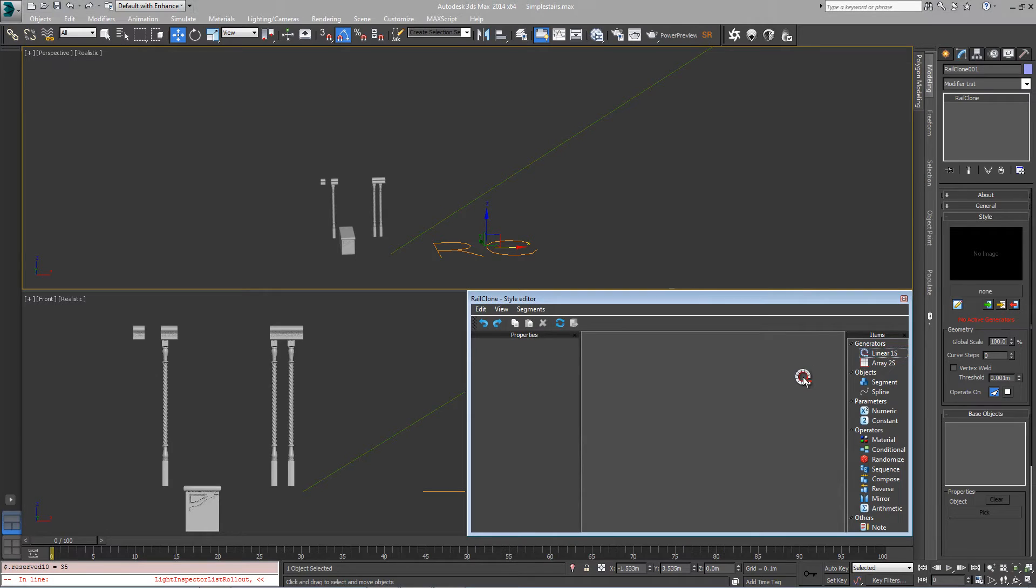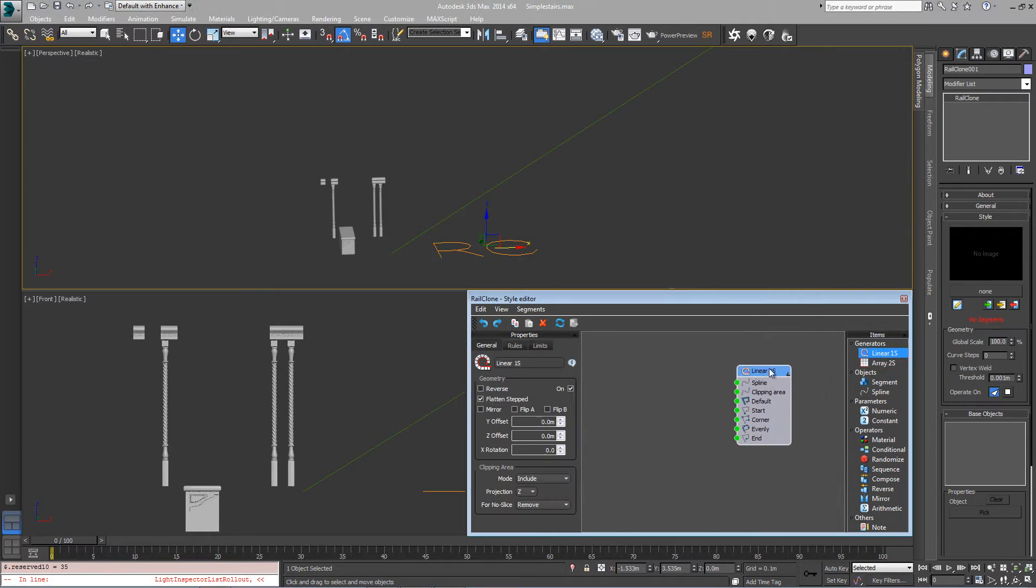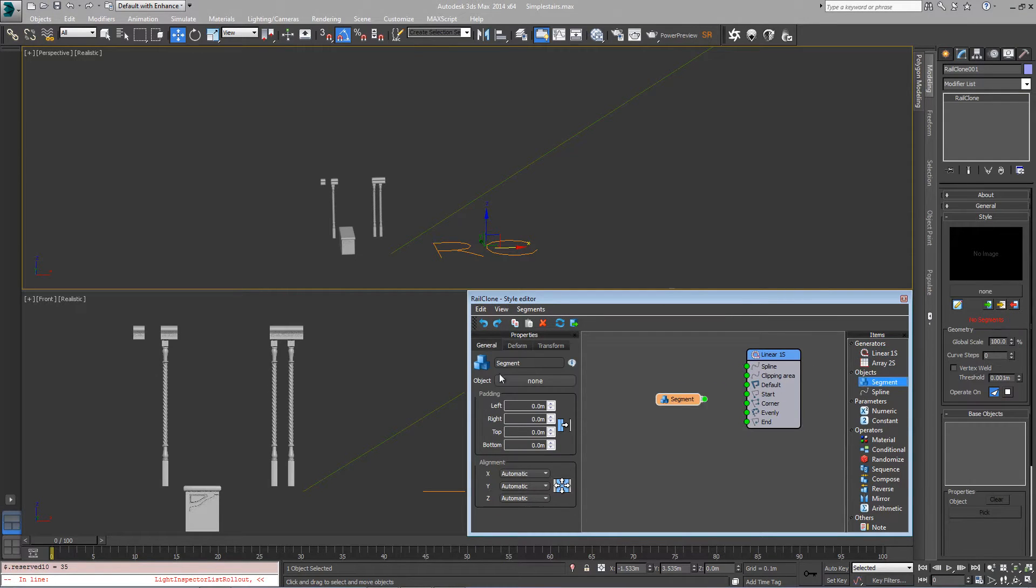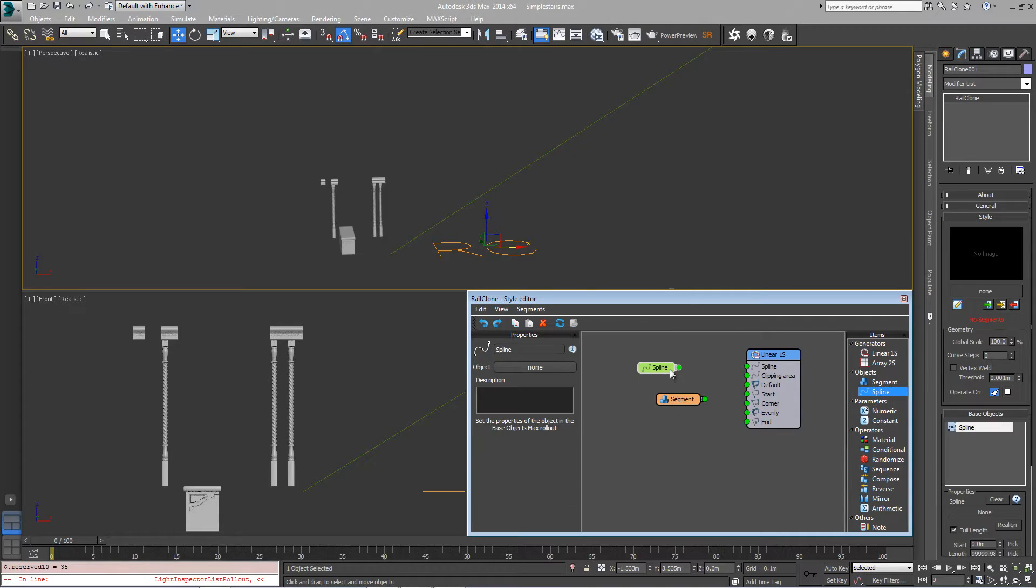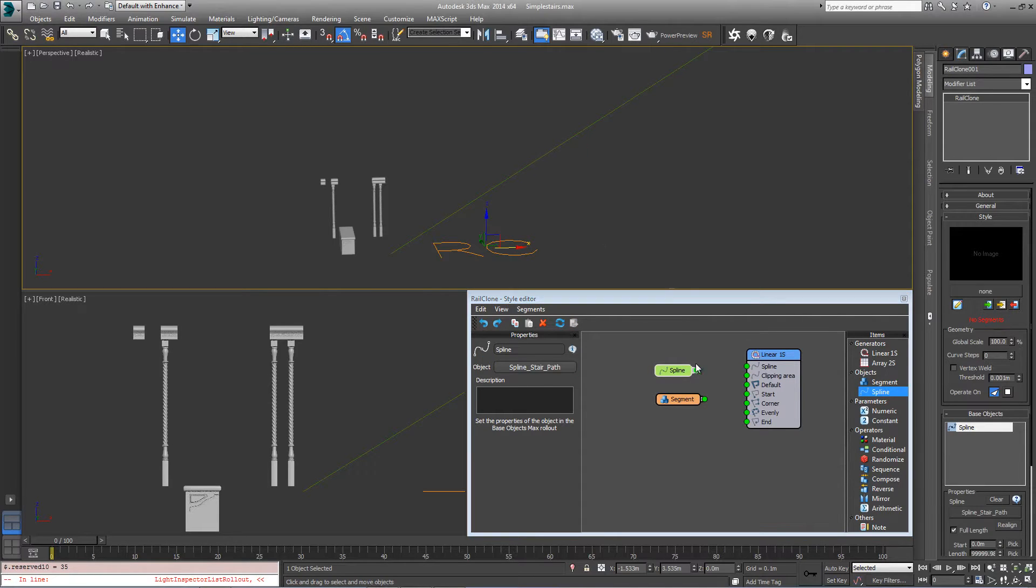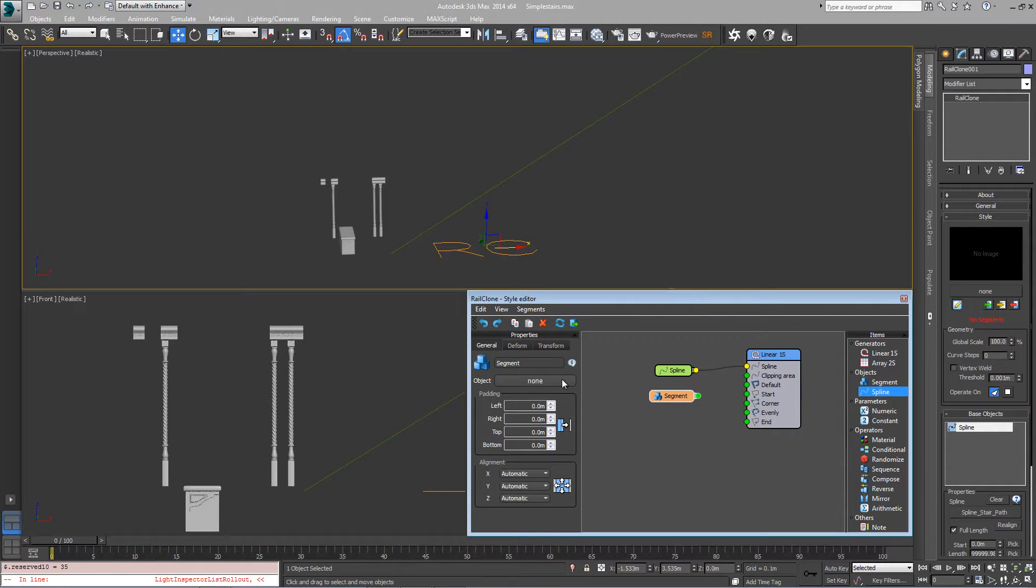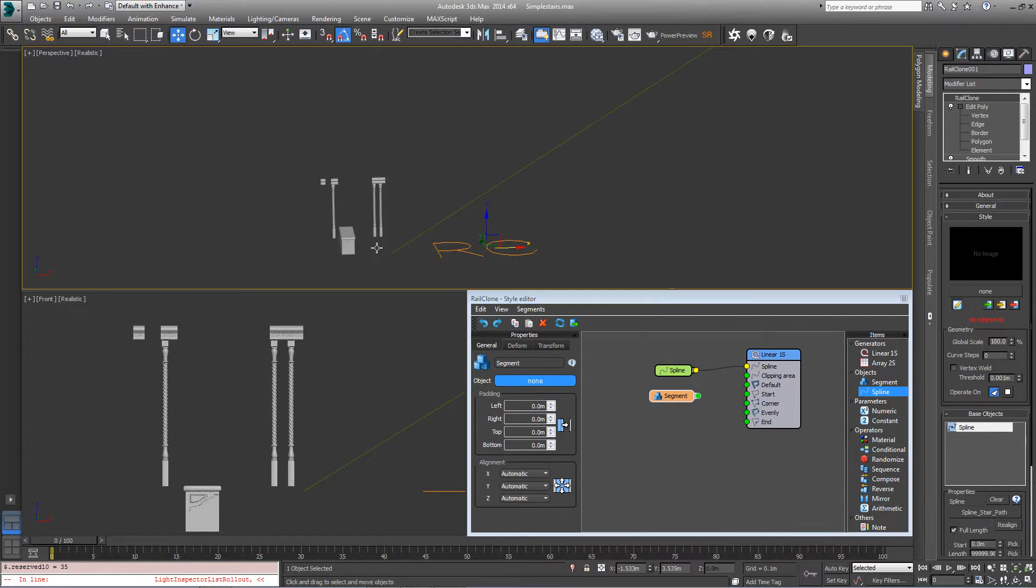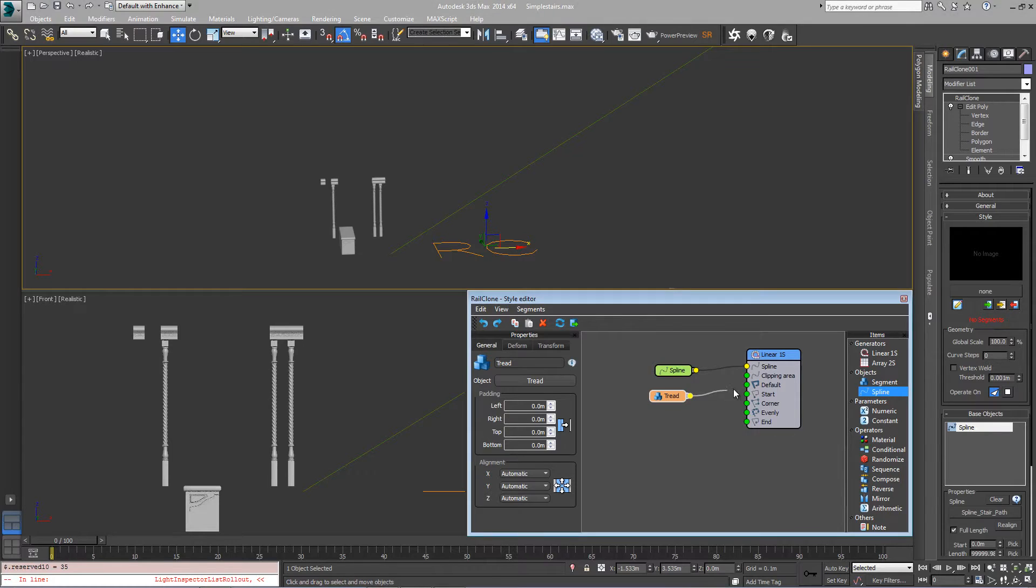We're going to use a linear array and we need a segment for the treads and a single spline. Let's pick the spline stair path from the scene and wire this into the spline input, and then pick the tread segment from the scene and put this in the default section.